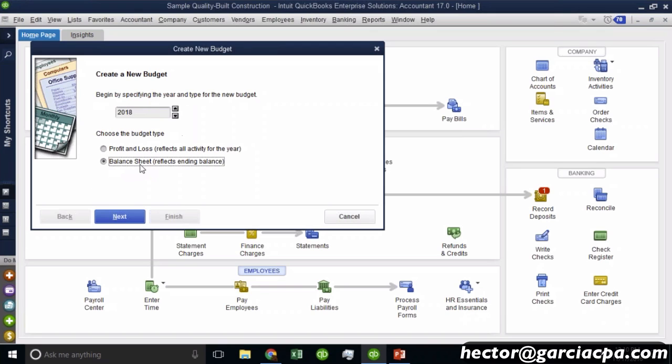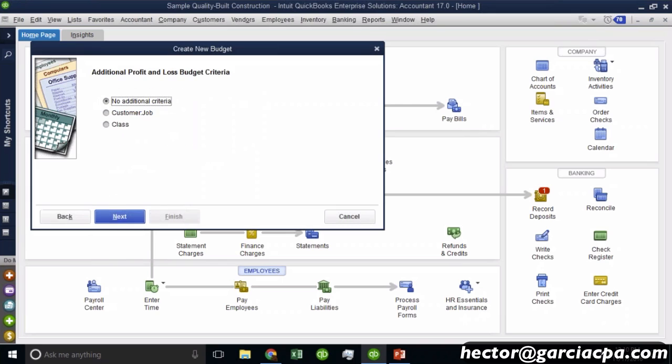And then it's asking you whether you want to do a budget of the profit and loss or a budget of the balance sheet. They're two separate individual budgets. You would have to create them individually. So let me go ahead and click next.